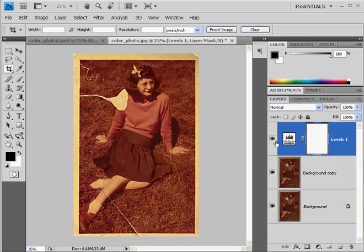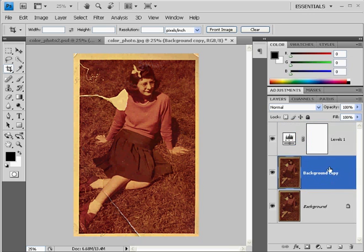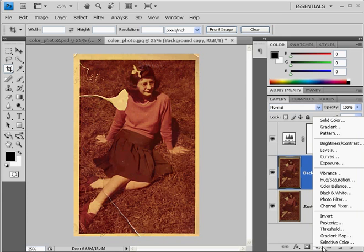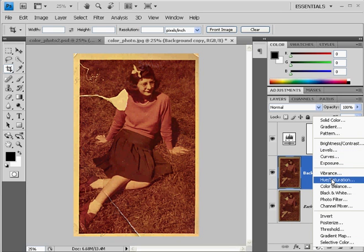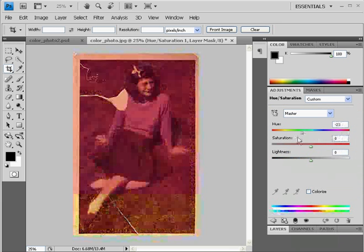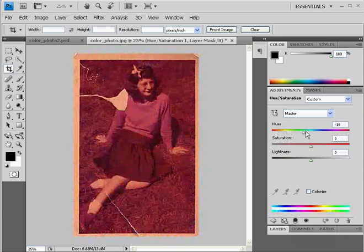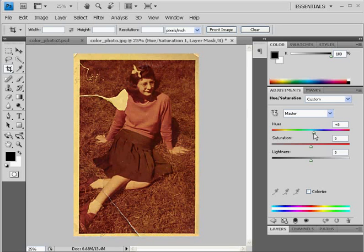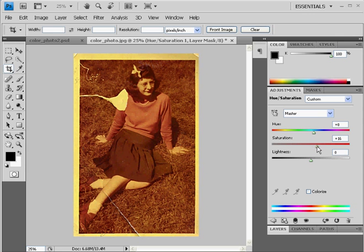Next, click on the background copy layer and add another adjustment layer. This time there's an easier way — just click on this little button down here. We'll do a Hue/Saturation. In the Hue/Saturation, I'm going to slide the hue slightly to the right. Then I'm going to increase the saturation since the image is kind of faded and gray, to give it some more color. It's still looking a bit red and yellowish — we're going to fix that next.